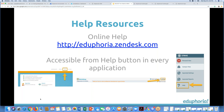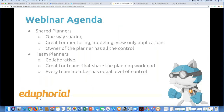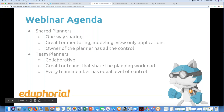I also always like to mention at the beginning our online help resources. This is where you can find the link to those Eduphoria service center conferences, but you can also find everything that we're going to talk about today in the online help section. There is an article about team planners and an article about shared planners that you can refer to as we go through today.